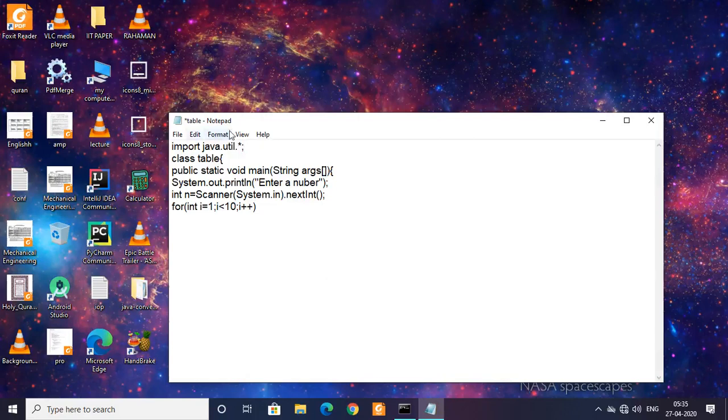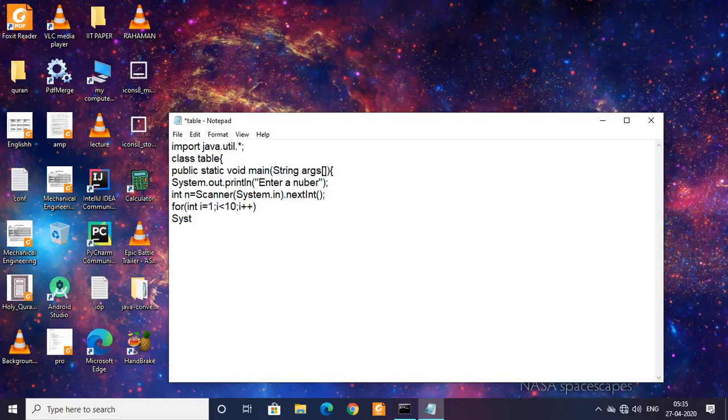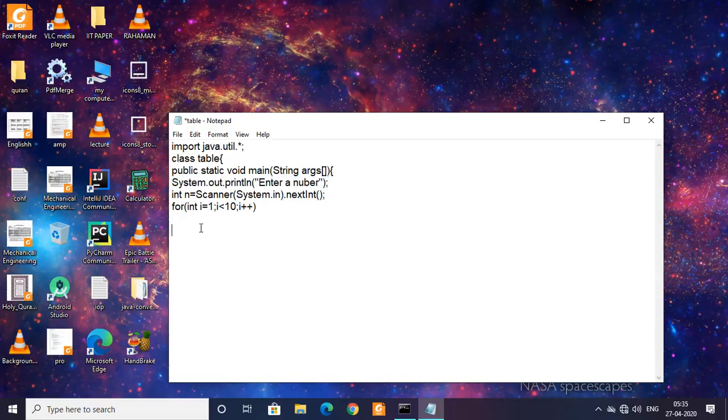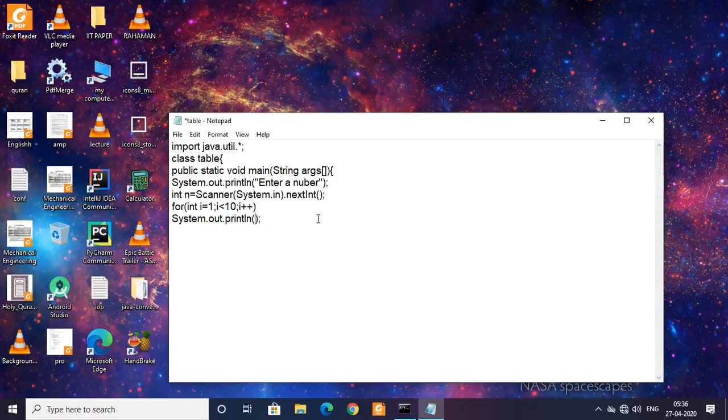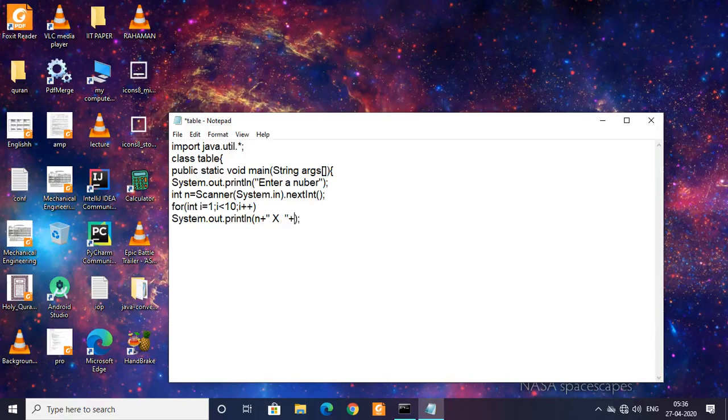Then I want to print the table. I'm going to copy this print statement. What I'm gonna do, I want the table to be printed in a format. I want first that number, then the concatenation operator, then I want the X sign which is usually used for tables, then again the concatenation operator and then the value i.